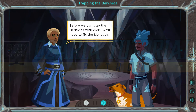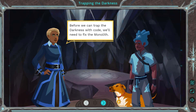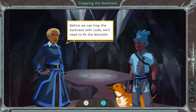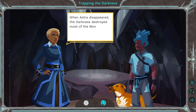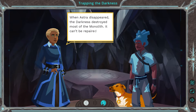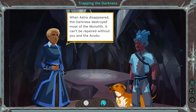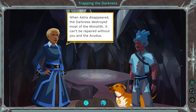Alright, here I am on Ozaria. Let's see what we're working on. Before we can trap the darkness with code, we'll need to fix the monolith. When Astra disappeared, the darkness destroyed most of the monolith. It can't be repaired without you, the Akedus.